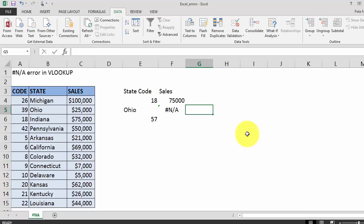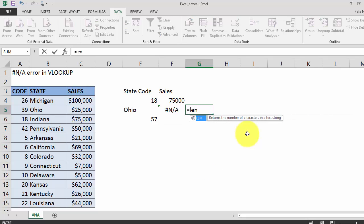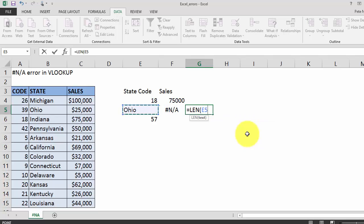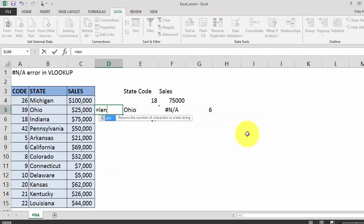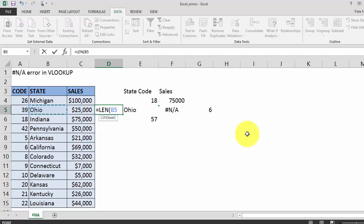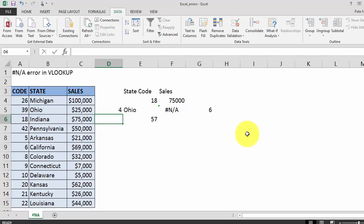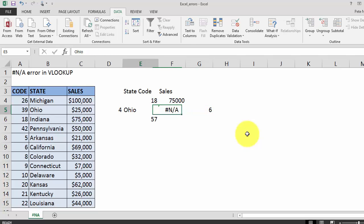The first formula is the LEN formula, and the LEN formula simply counts the number of characters in a particular cell. We're going to do the LEN formula on our lookup value and we're going to do the LEN formula on our source data. We're going to notice that LEN returns 6 for our lookup value and 4 for our source data.